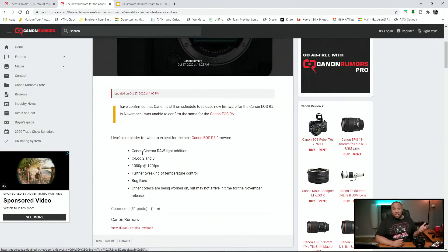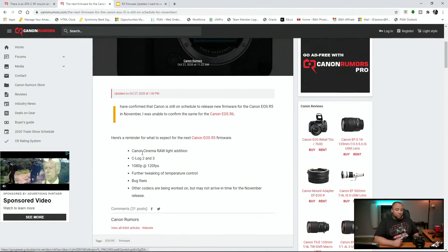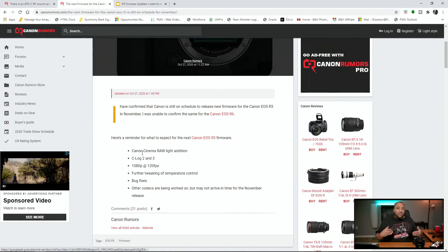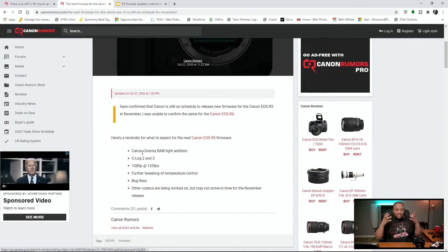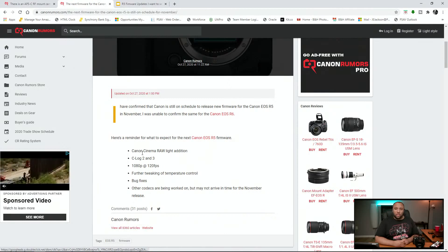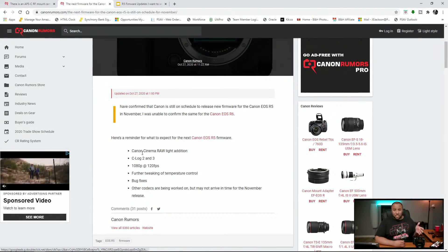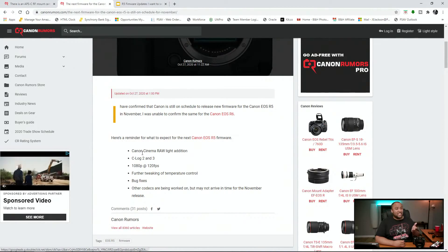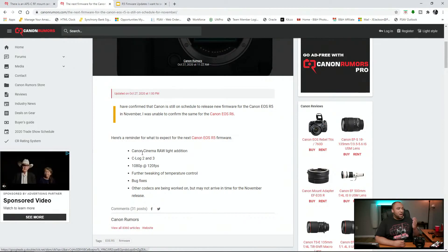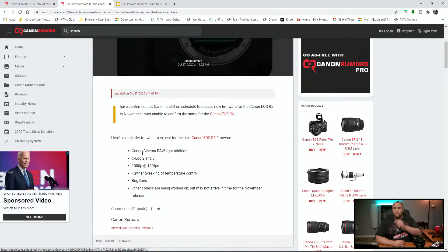So Cinema Raw Lite, which is what the C200 shoots, I love it a lot more because it's much more manageable files. I'm almost certain it's only going to be in 8K. I will put money to the bank that is probably just going to be 8K. I don't see them putting the Cinema Raw Lite in 4K.